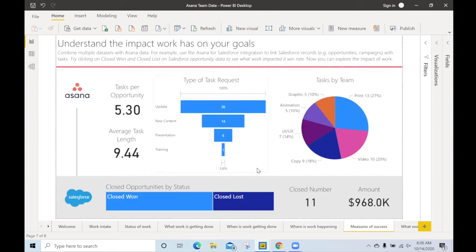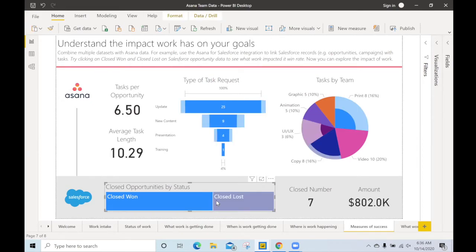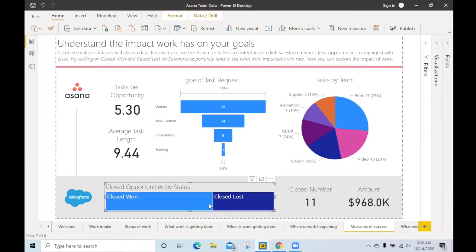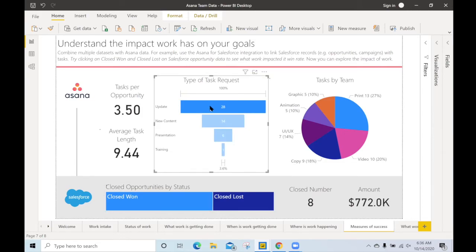Lastly, we can combine Asana's work management data with other data sets like Salesforce data. Here I can pivot between closed one and closed loss opportunities and understand what type of work pushed those business impacts forward.